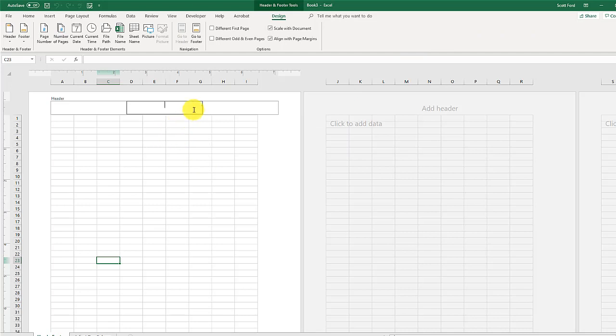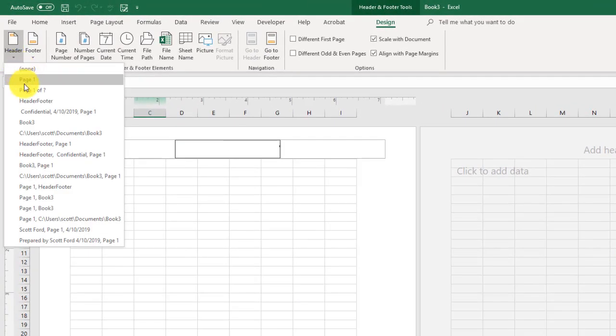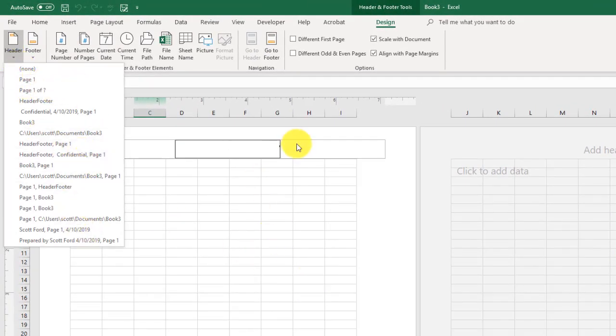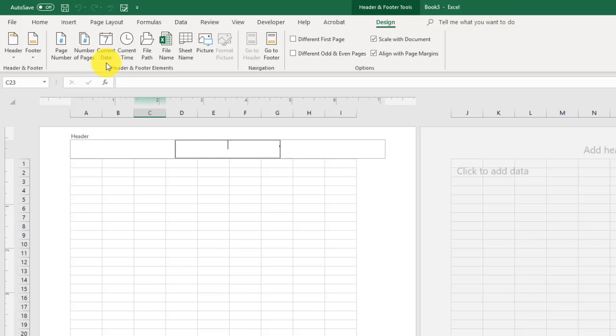We can add headers there. We also have specific things we can add, pre-made things, for example, page numbers, headers, document information, all that information. We can put current time, current dates, all that fun stuff. We will take a look again at headers and footers in much more detail in another unit.